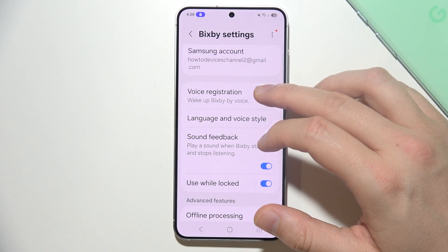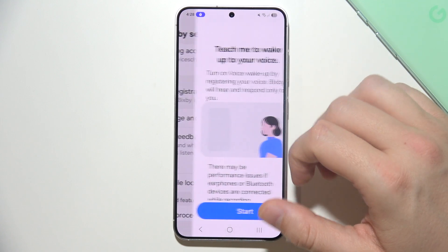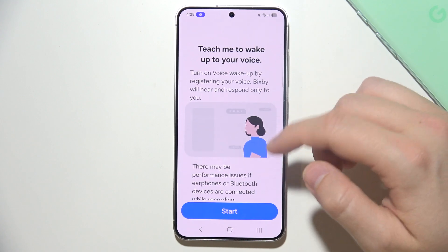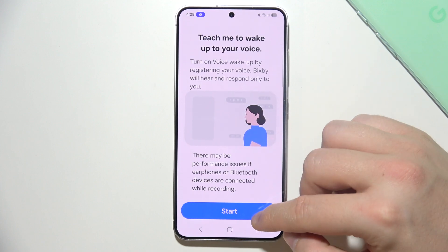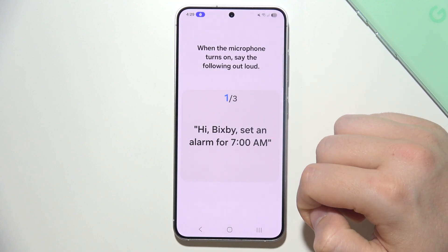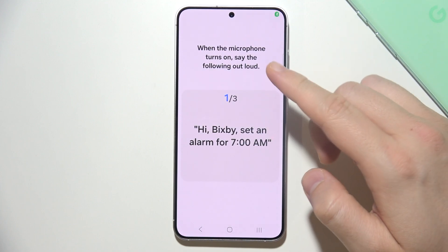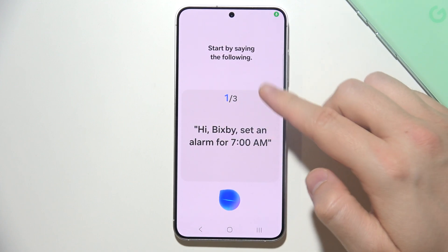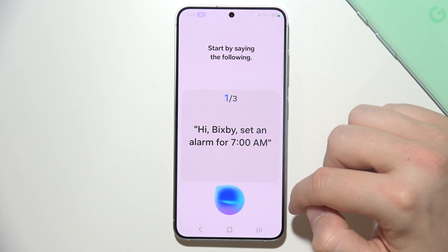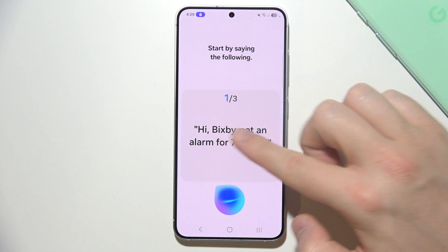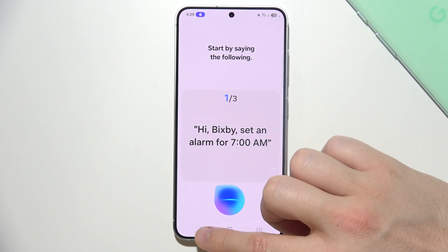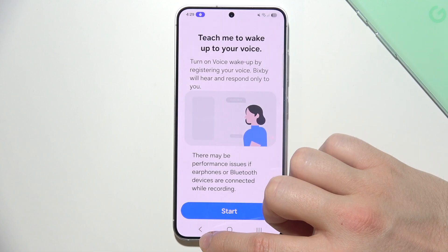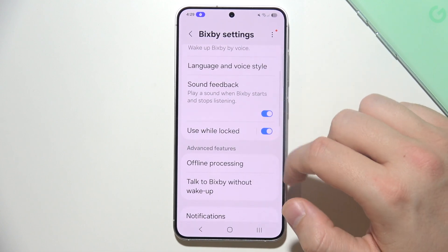Now we can use voice registration, so we can work with Bixby by using your voice. You have to input all three phrases that are shown right here, and after this you can select your wake word.